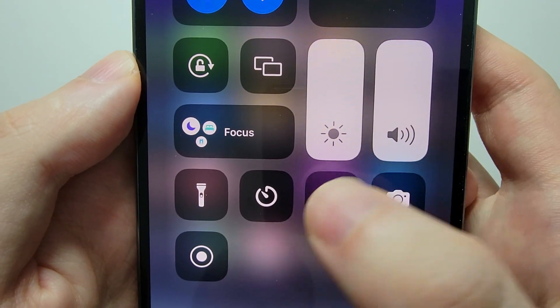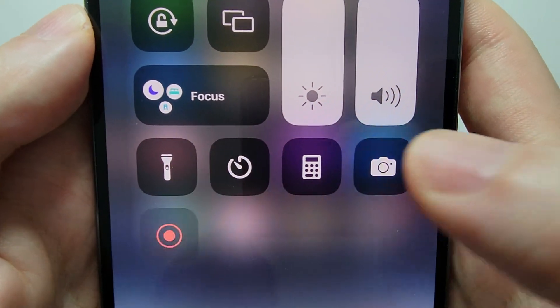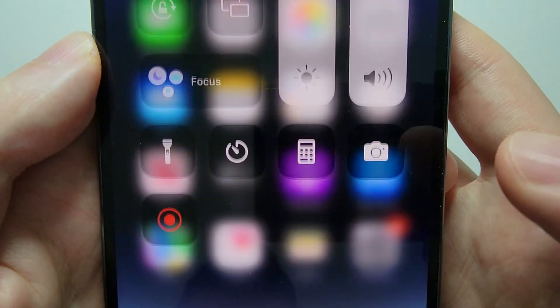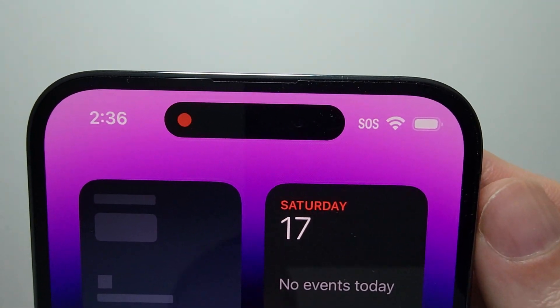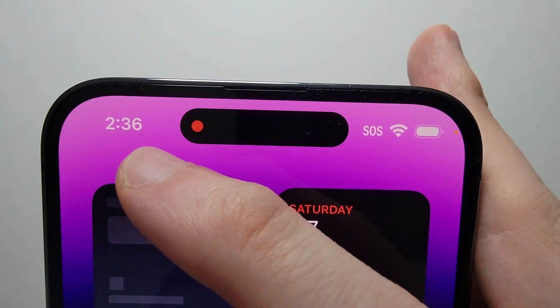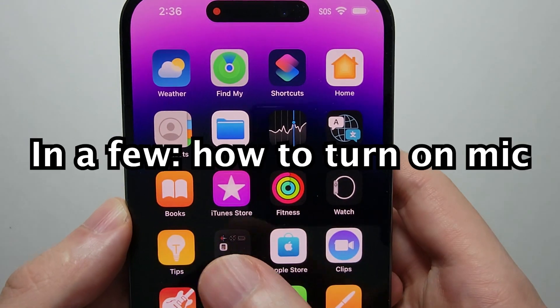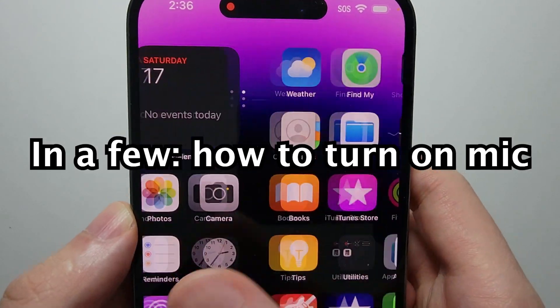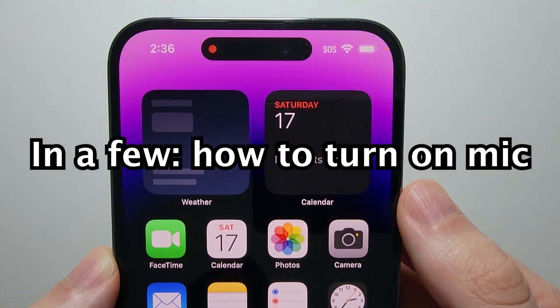Now to start the recording, just press the icon and you'll see the countdown. From here you can go into your apps, your games, whatever you want.